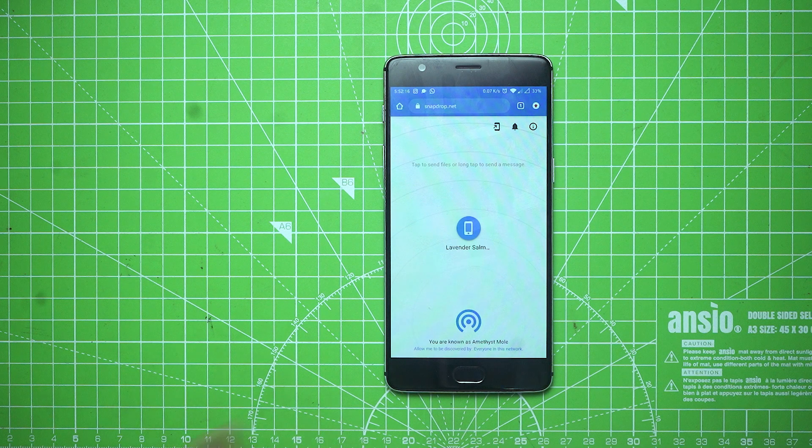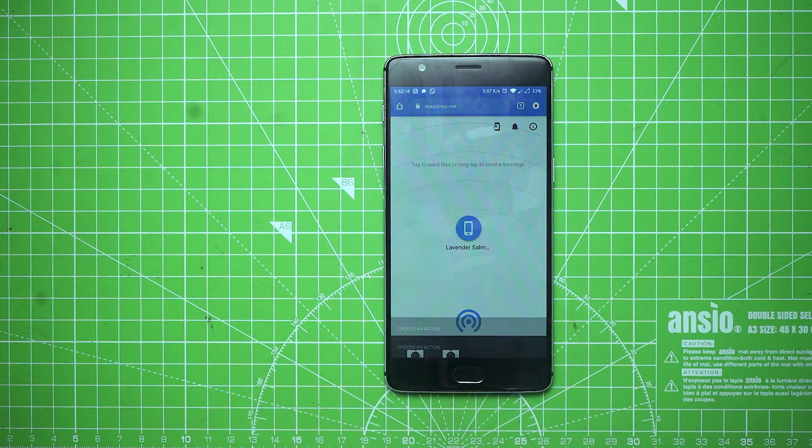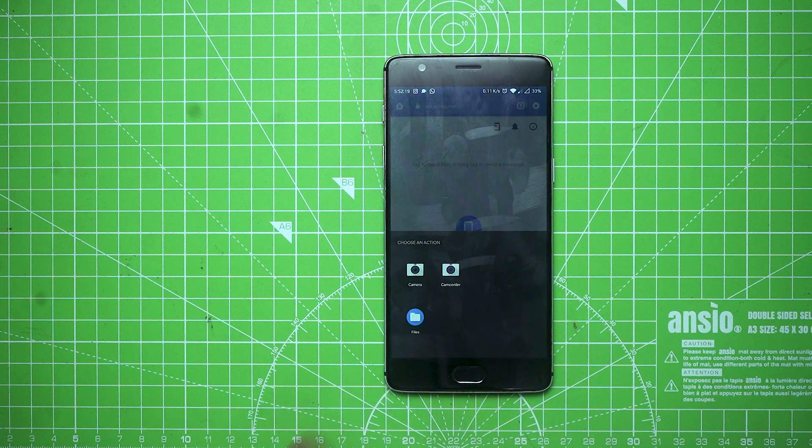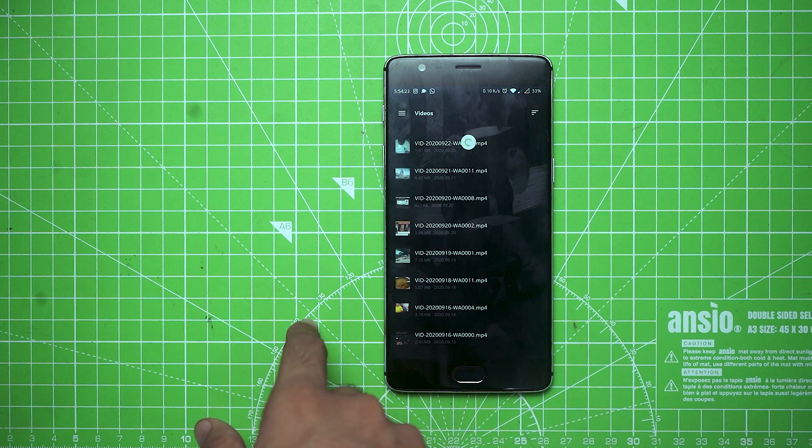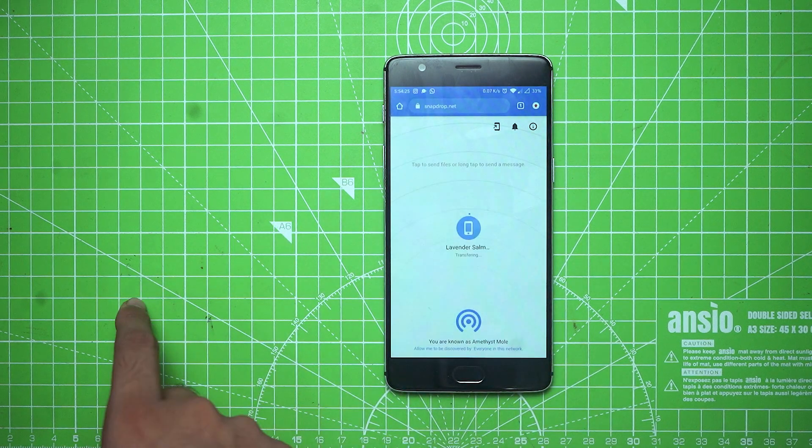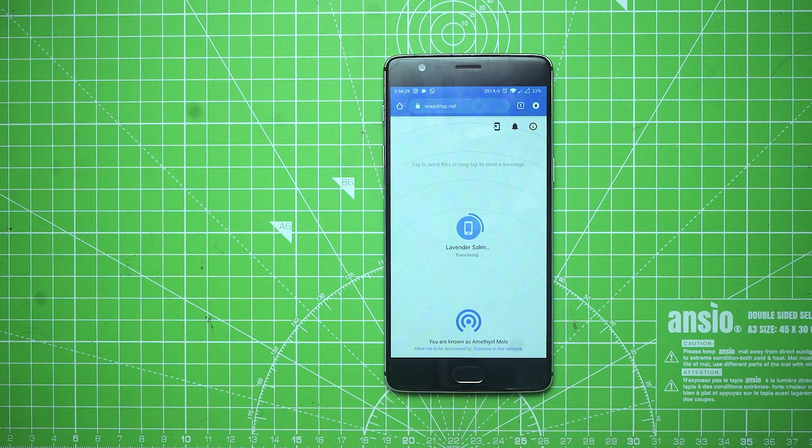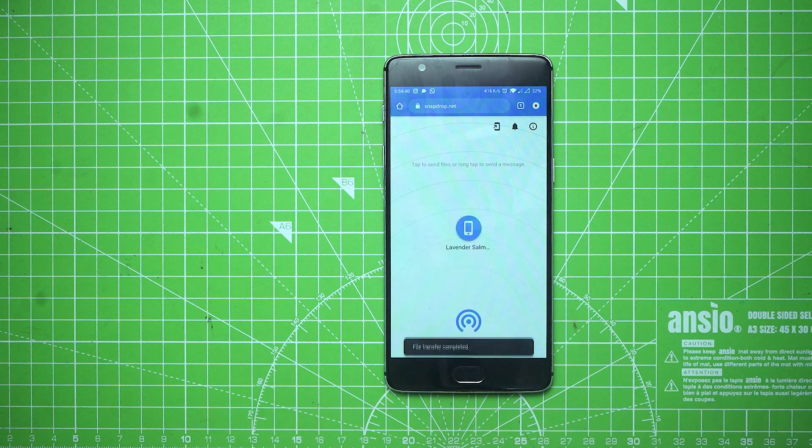Now go back to Android and tap on the Android TV name. This action will launch a pop-up box where you can choose the file that you want to share and it'll automatically start transferring. Since the transfer is on Wi-Fi, the transfer speed is pretty good.